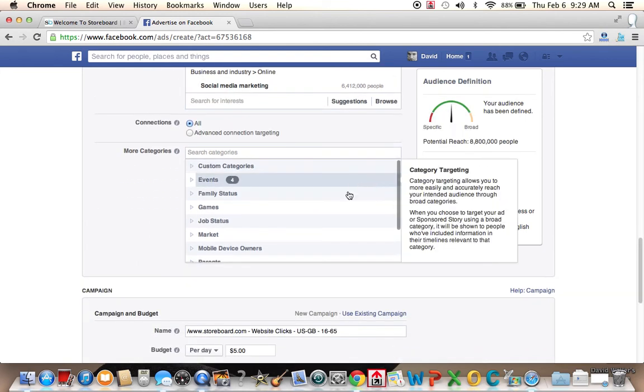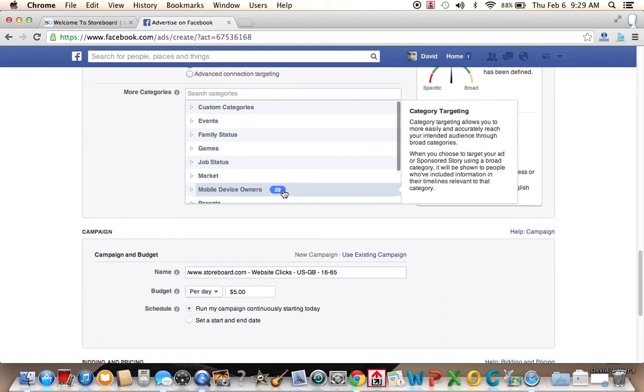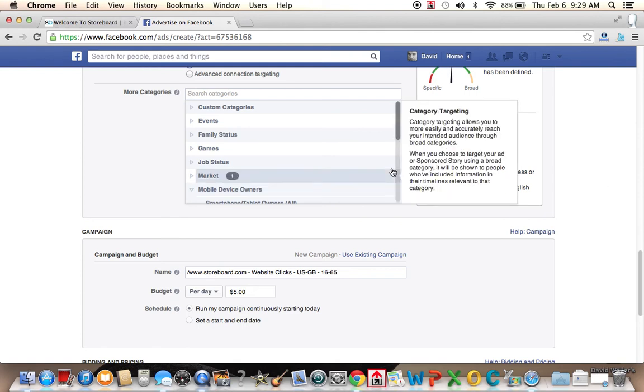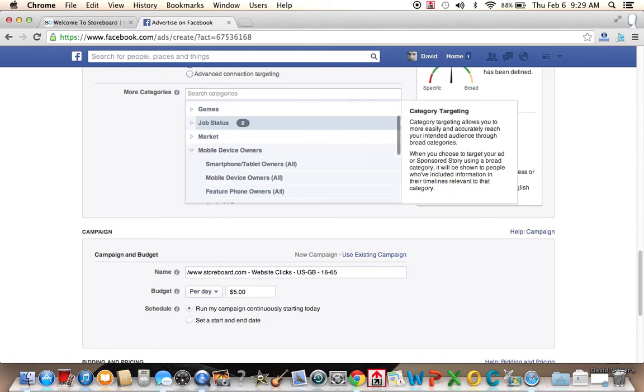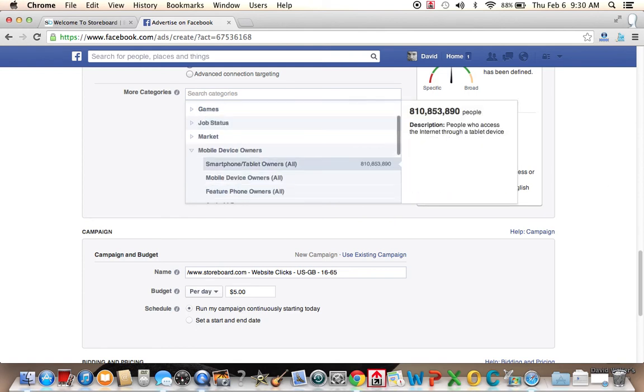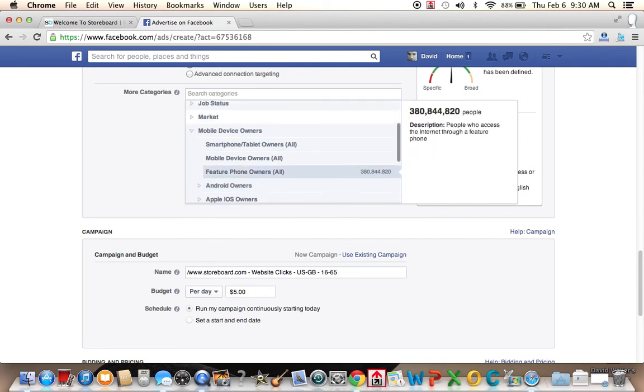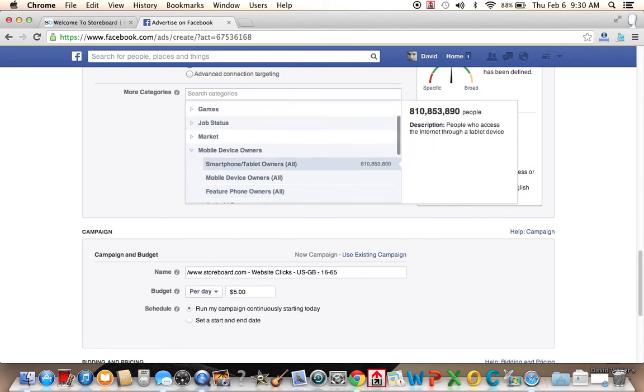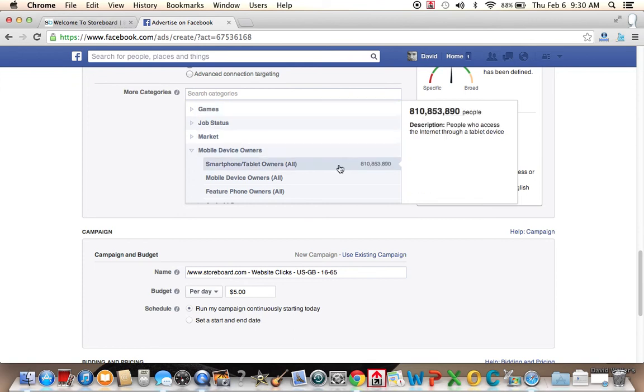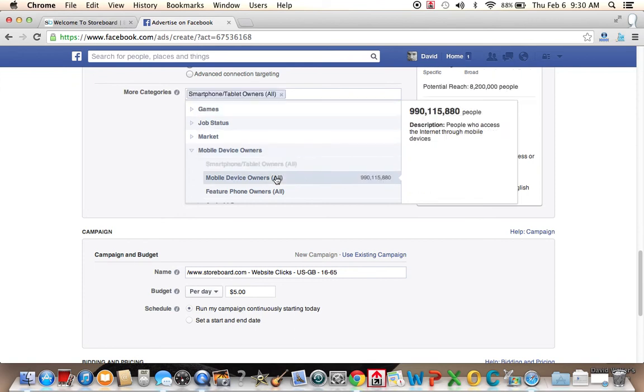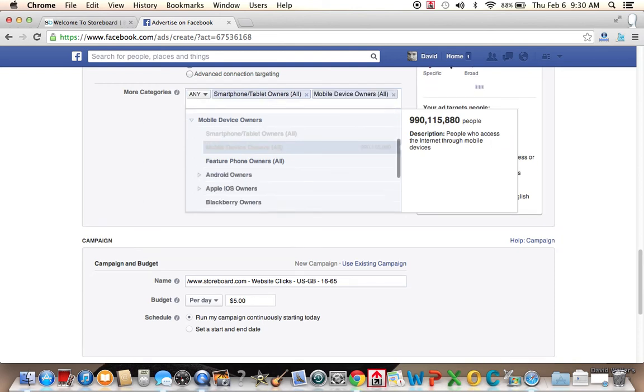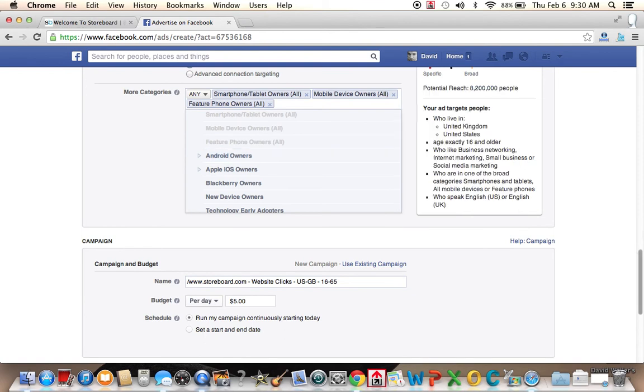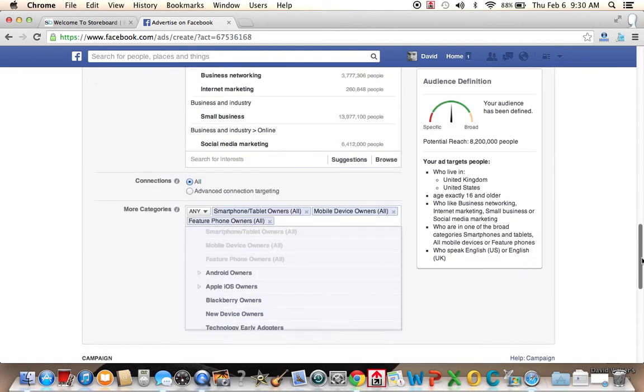And this allows more categories. So we could build, we could target mobile device owners. We could target people around an event, let's say the Olympics. If we wanted to have an Olympic ad, you know, post your Olympic story on storeboard, perhaps we would key into that. Or if we had a section or an article that we were trying to promote on storeboard regarding Xbox, we could target here. So we're going to put all smartphone, tablet owners, mobile device owners, and featured phone owners. So now we've created our audience.